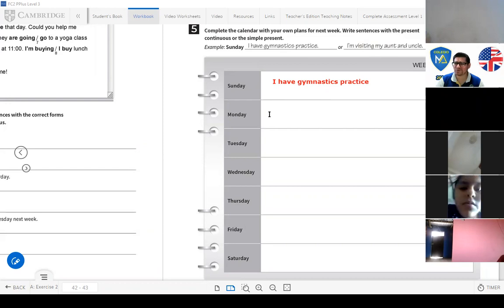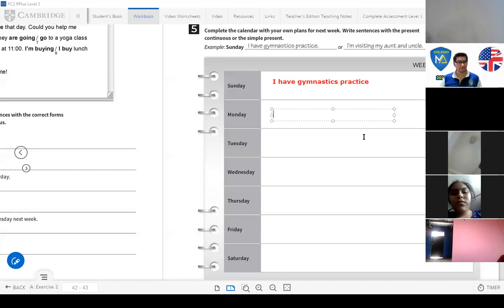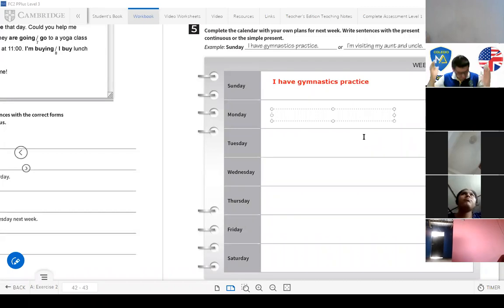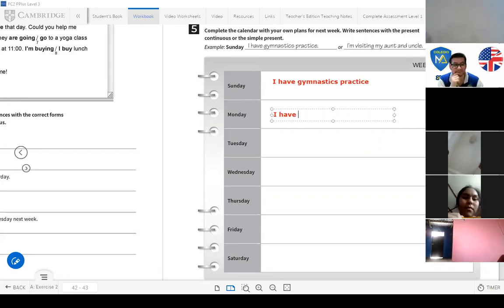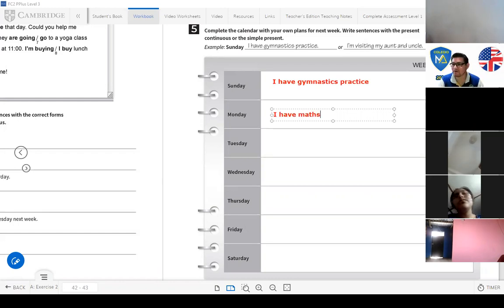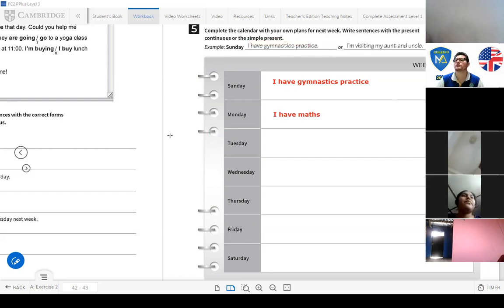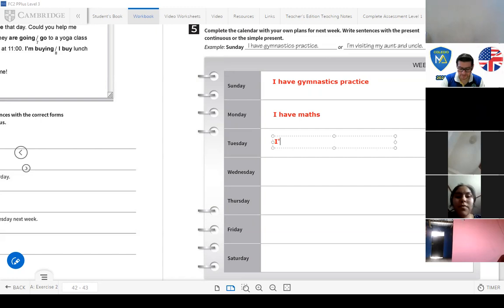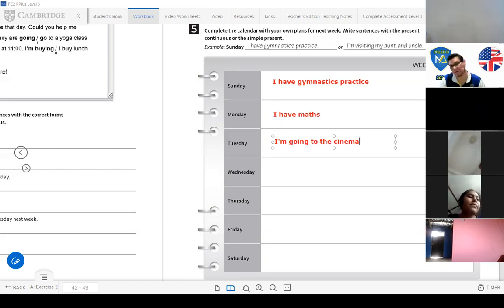On Monday — what courses do you have? For example, 'I have maths' on Mondays — something you always do, simple present. On Tuesday — what plans do you have? For example, 'I'm going to the cinema on Tuesday' — going to the cinema on Tuesday, that's a plan, present continuous.